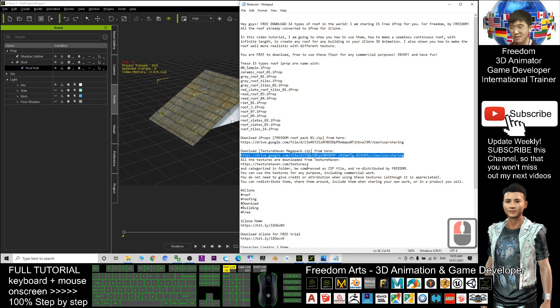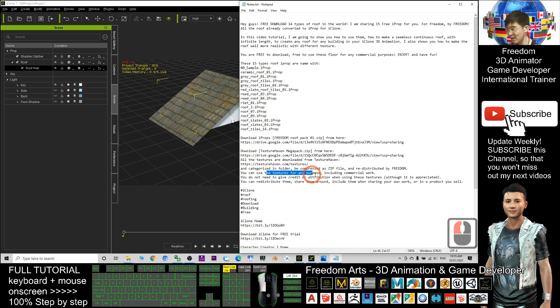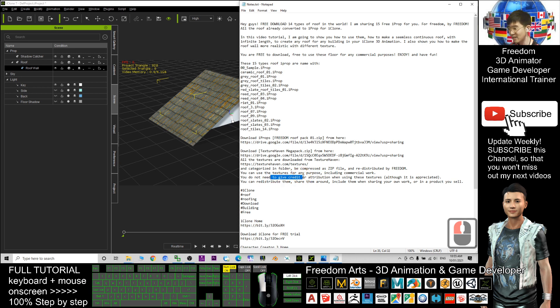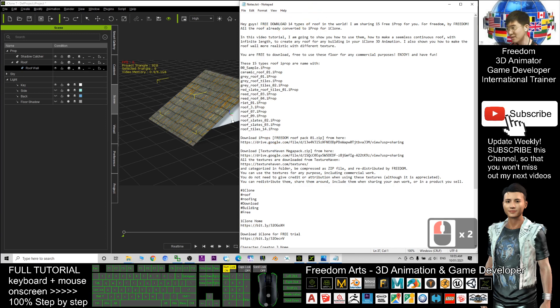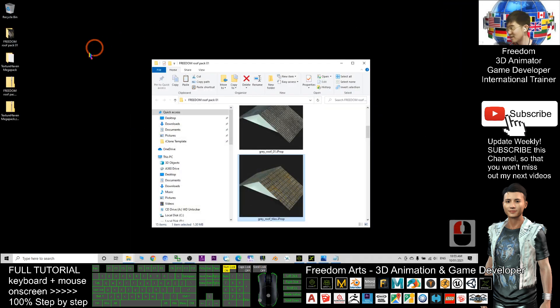All these textures are downloaded from Texture Haven, which are CC0 license. You can redistribute and use all these textures for any purpose, including commercial work, and you don't need to give any credits.